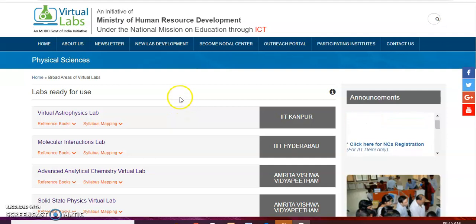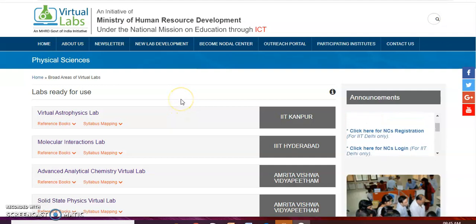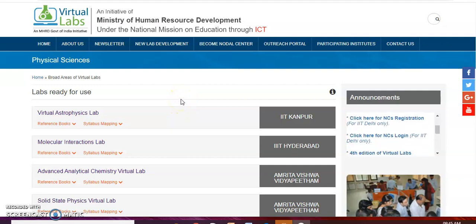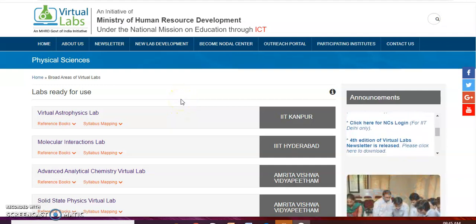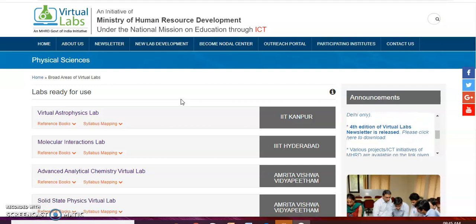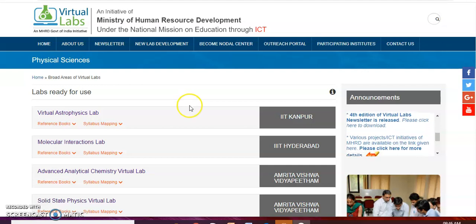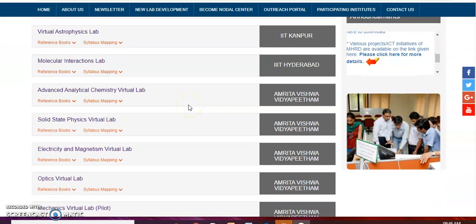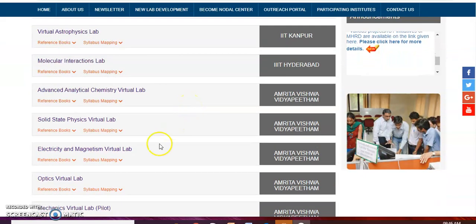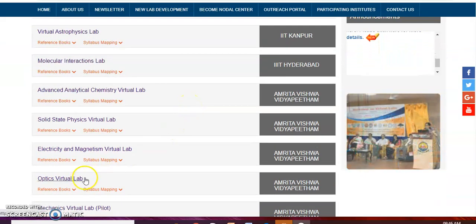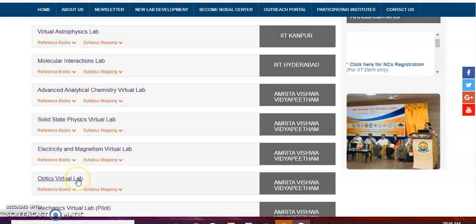In our virtual lab we use a grating normal incidence experiment. If you want to do this, you can learn the theory.